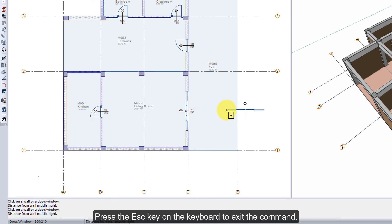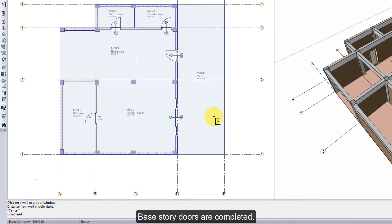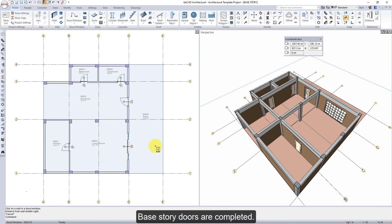Press the ESC key on the keyboard to exit the command. Base stored doors are completed. We'll see you then.